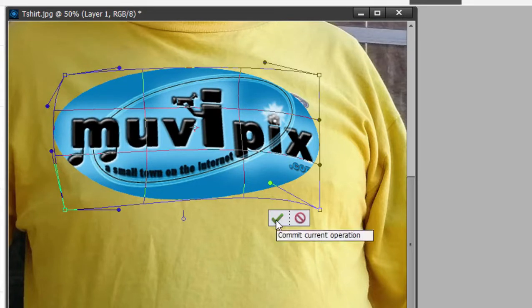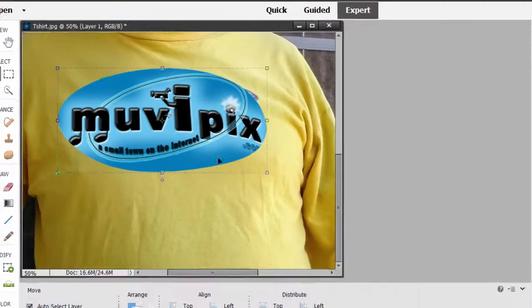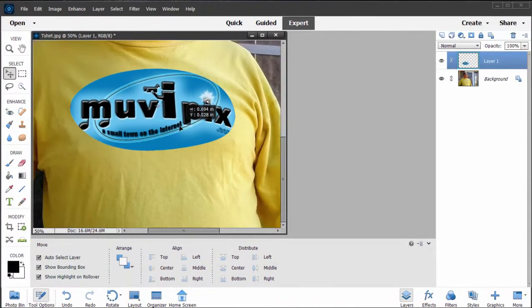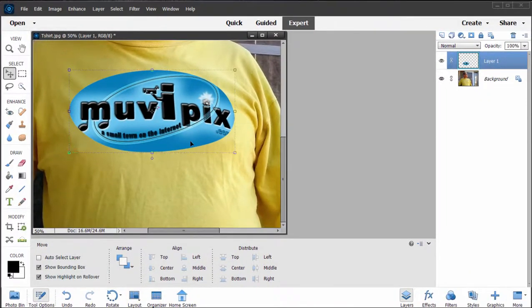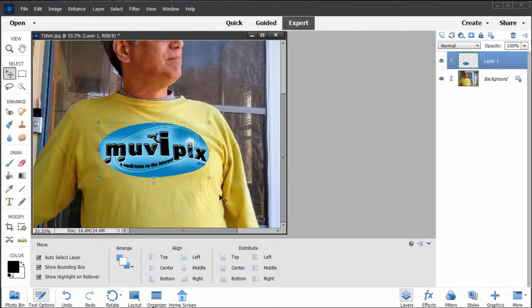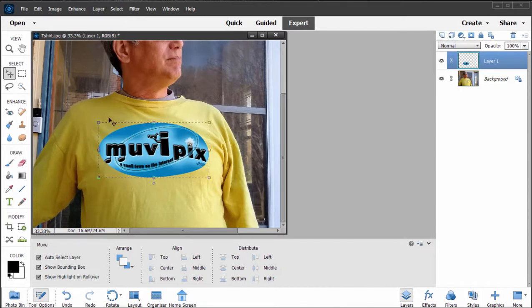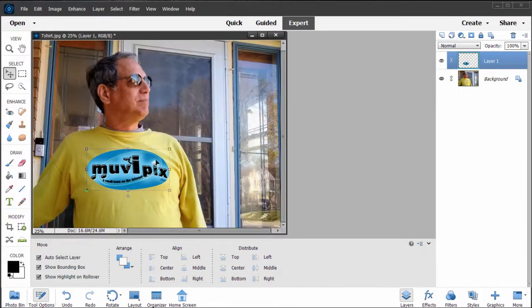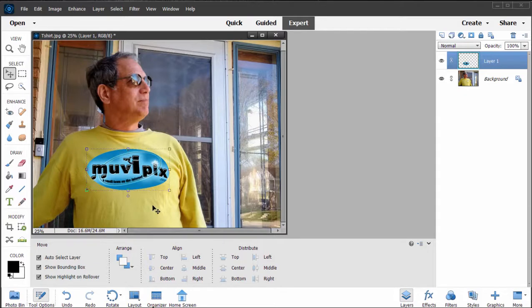Now that's very nice. I'm going to lock in or commit that current operation. There's my image on top of that t-shirt. I could probably affect some blending modes here to this layer and make it look even more like it was part of the shirt, but as you can see, the main thing is that that warp tool has reshaped that image so that it naturally lays on any surface, even a non-flat surface. That's a very cool tool.